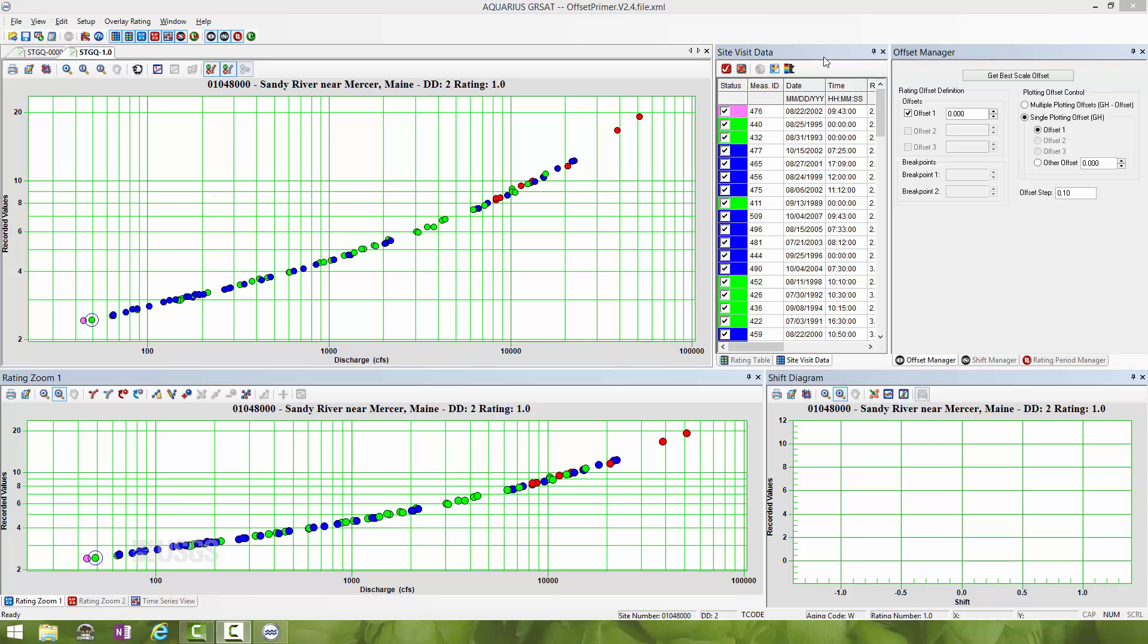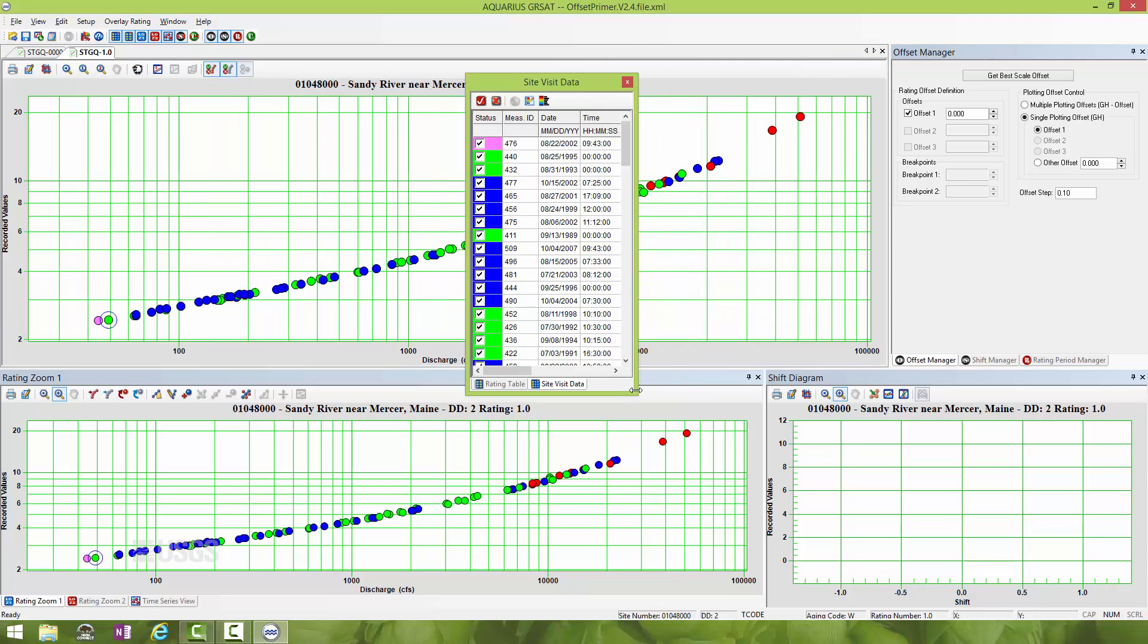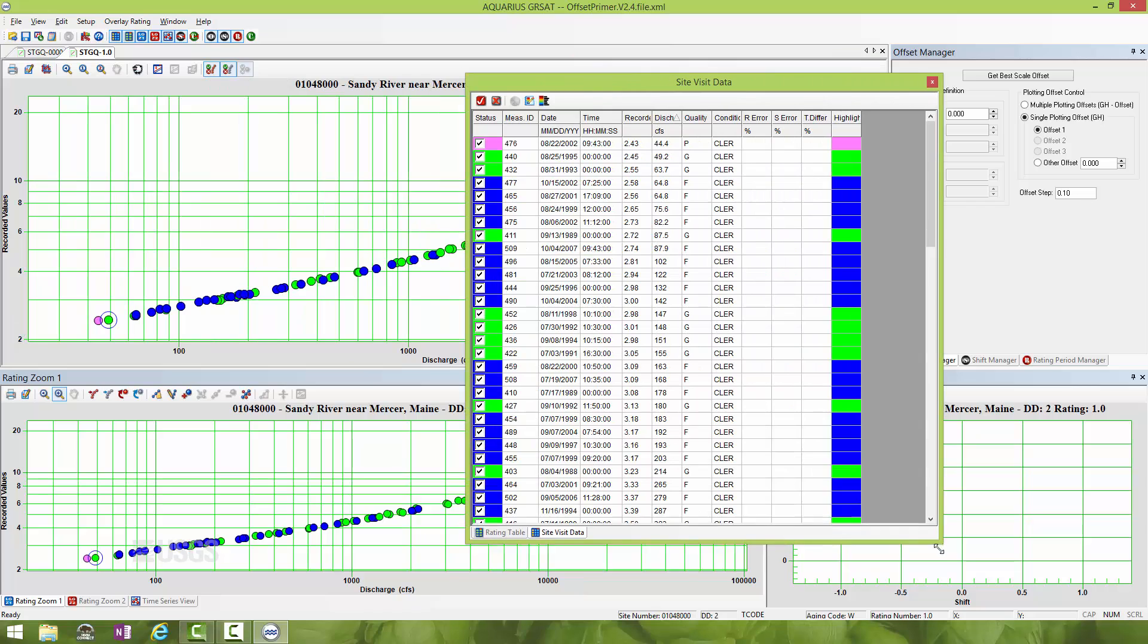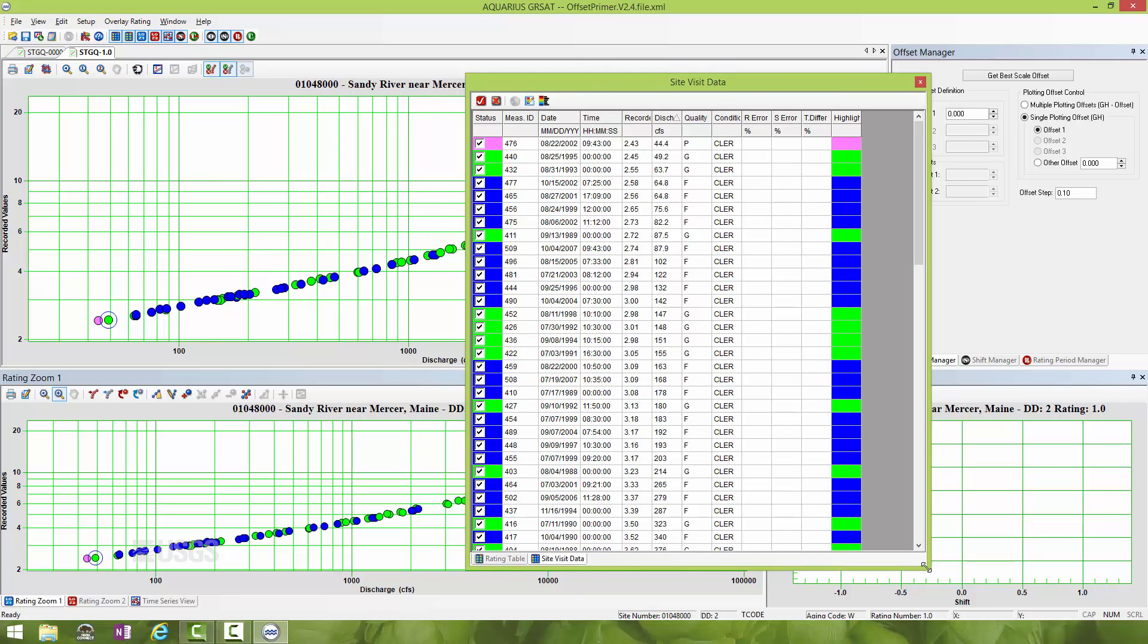This is an exercise you're going to go through whenever you have a station you're building a new rating for. It's the exercise of going through and censoring out the measurements you are not interested in including for the resolution of the offset or for drawing the rating curve itself.